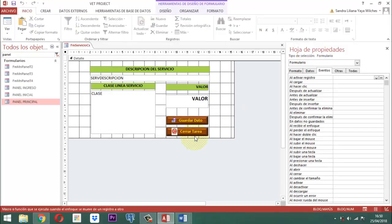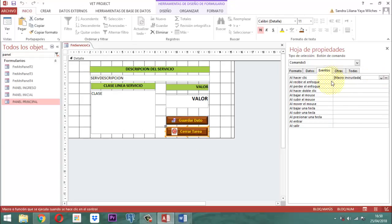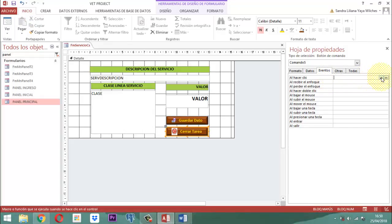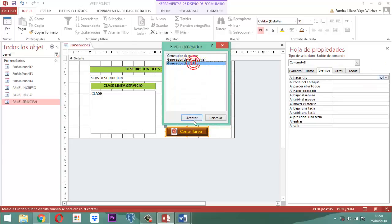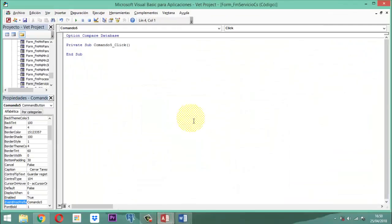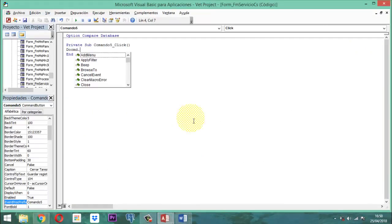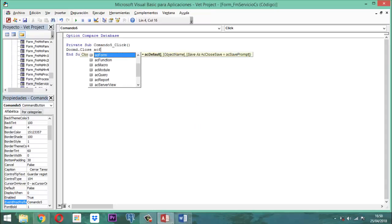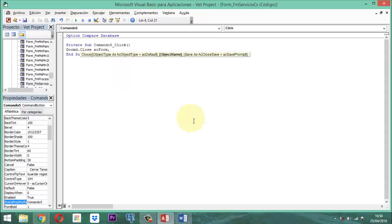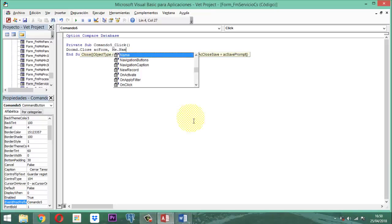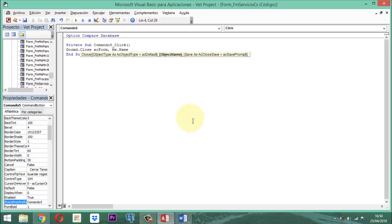Por otro lado, cuando vamos a cerrar la tarea, representa cerrar este formulario. Al cerrar este formulario hay una instrucción, eso lo vamos a quitar. Vamos simplemente a generar código diciendo: DoCmd.Close acForm, Me.Name. Guardamos. De esta manera salimos de ese formulario.